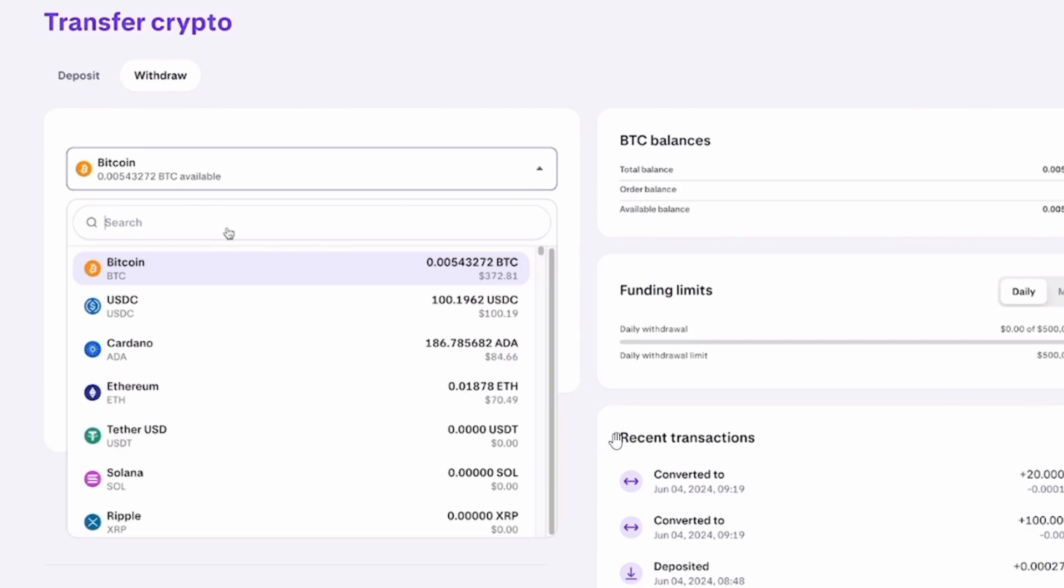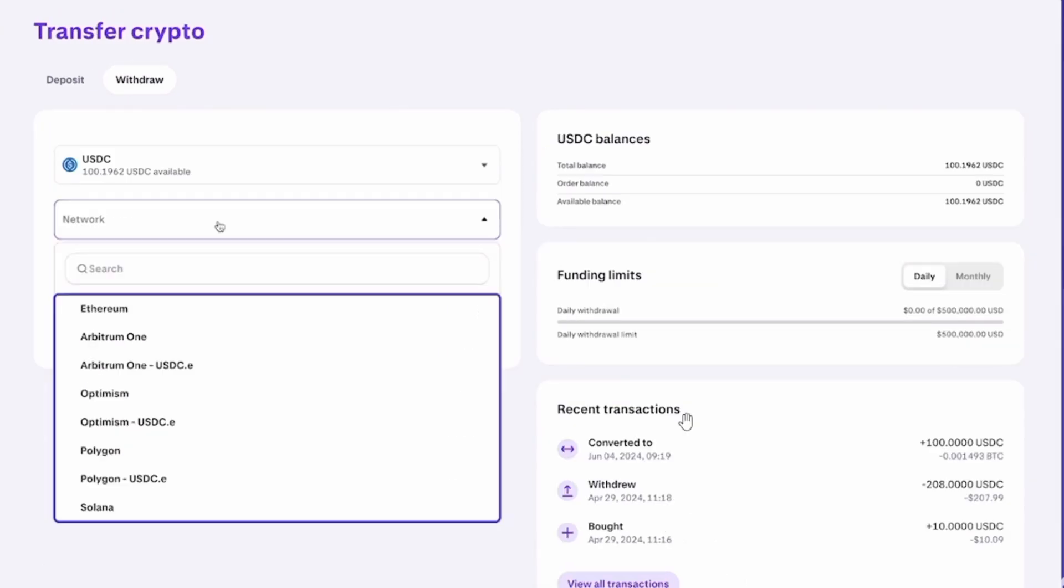In this case, it's USDC. Click on the dropdown menu and select USDC. Next, you want to select the network. Here you have different options on the dropdown menu such as Ethereum, Optimism, Polygon, Solana, and much more.